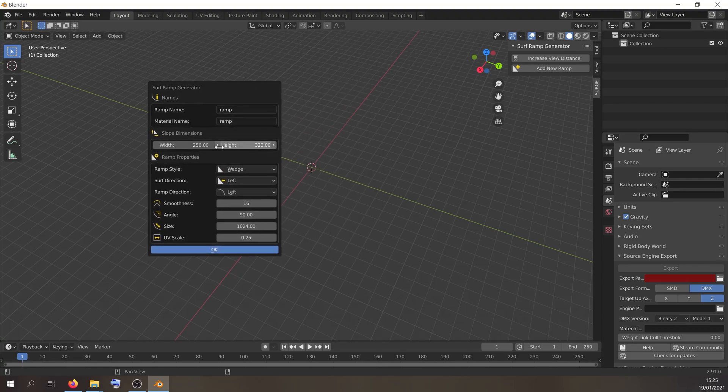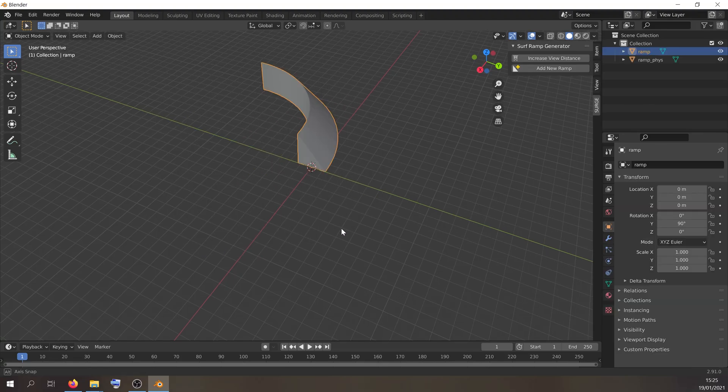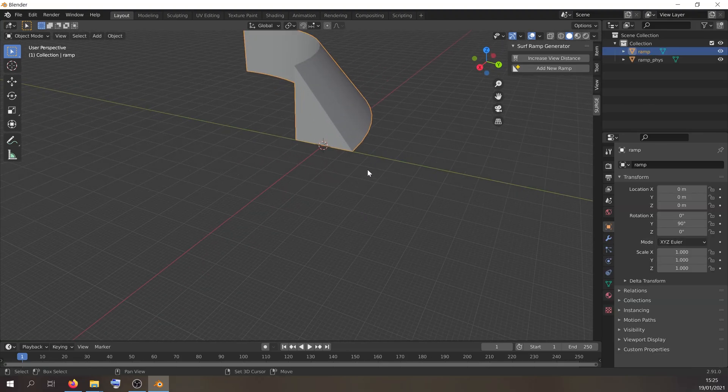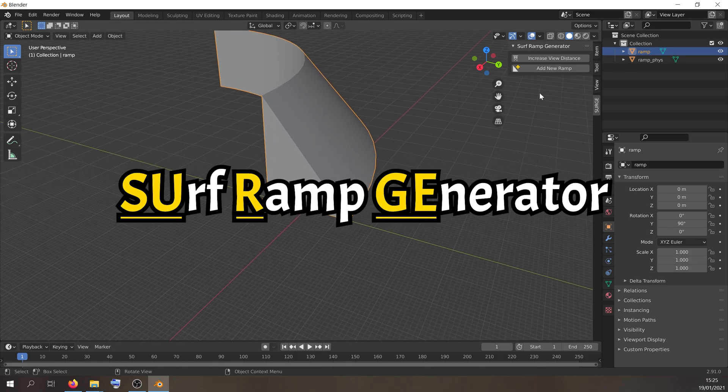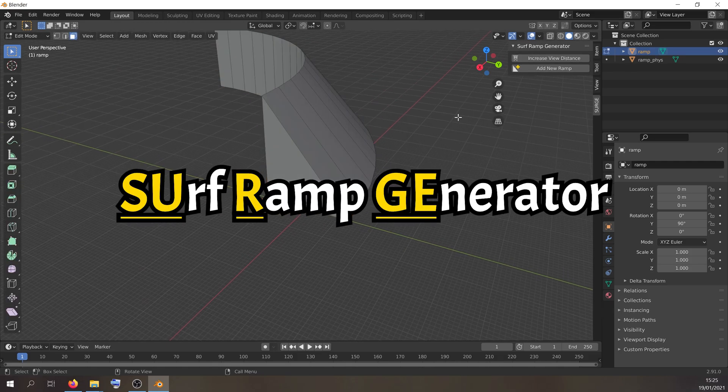In this video I'm going to teach you how to create surf ramps in Blender using Surge, my surf ramp generator Blender add-on.